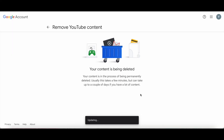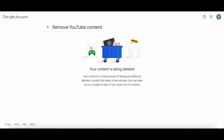As you can see, my content is in the process of being permanently deleted. Usually this takes a few minutes, but can take up to a couple of days if you have a lot of content.